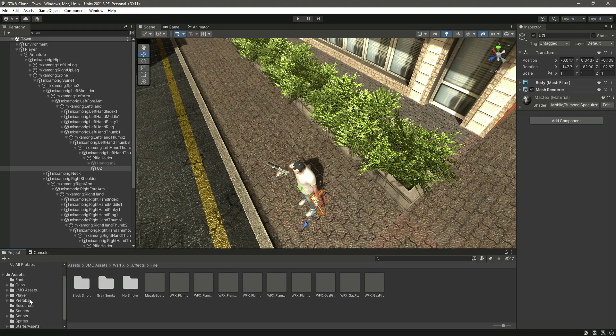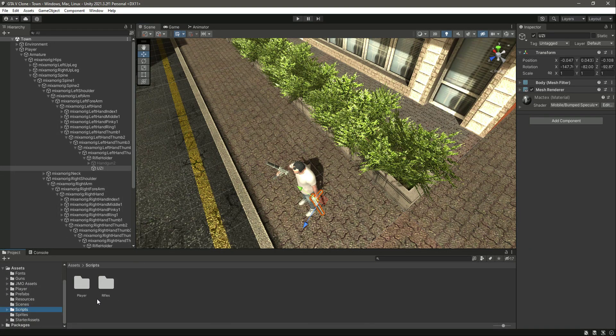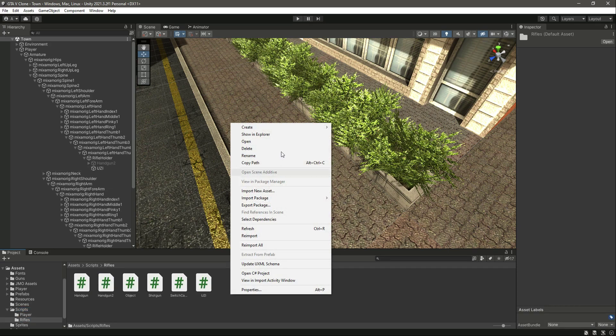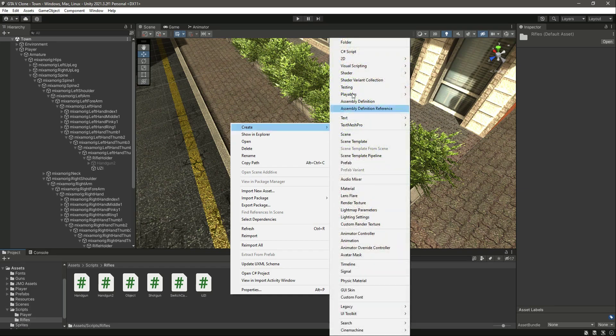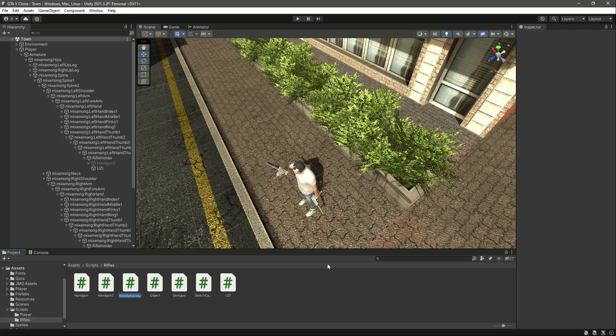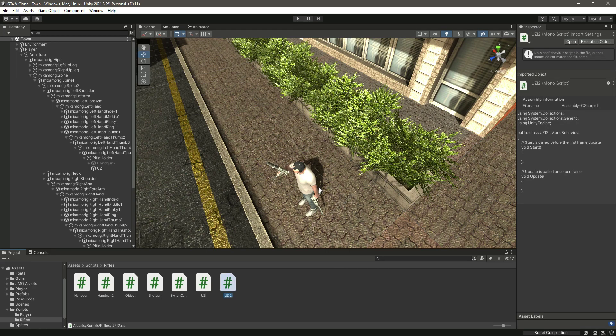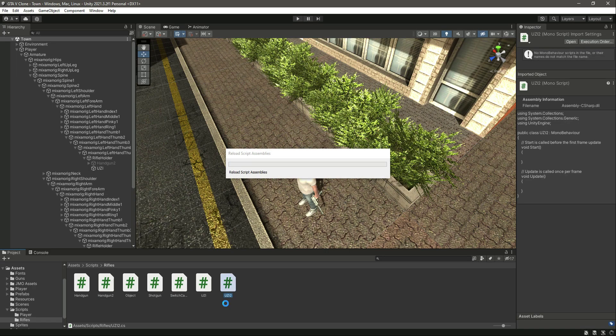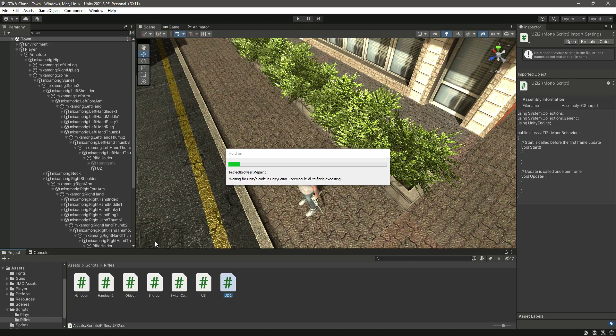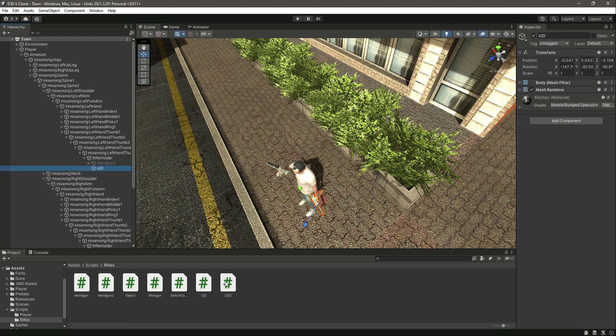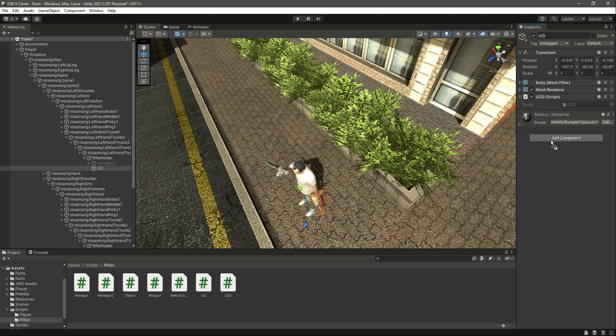Let's go ahead and create a new script for the Uzi. In the rifles folder, we will create a new C# script by the name of Uzi2. You can name this whatever you want, but I would make it as simple as it is.